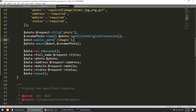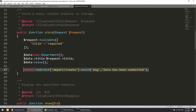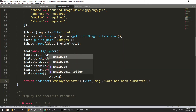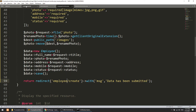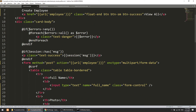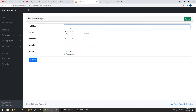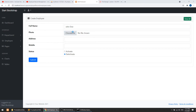The image name saved to the database will be the renamed file. After saving, we'll redirect to the employee create page and show a success message, which is already set up.